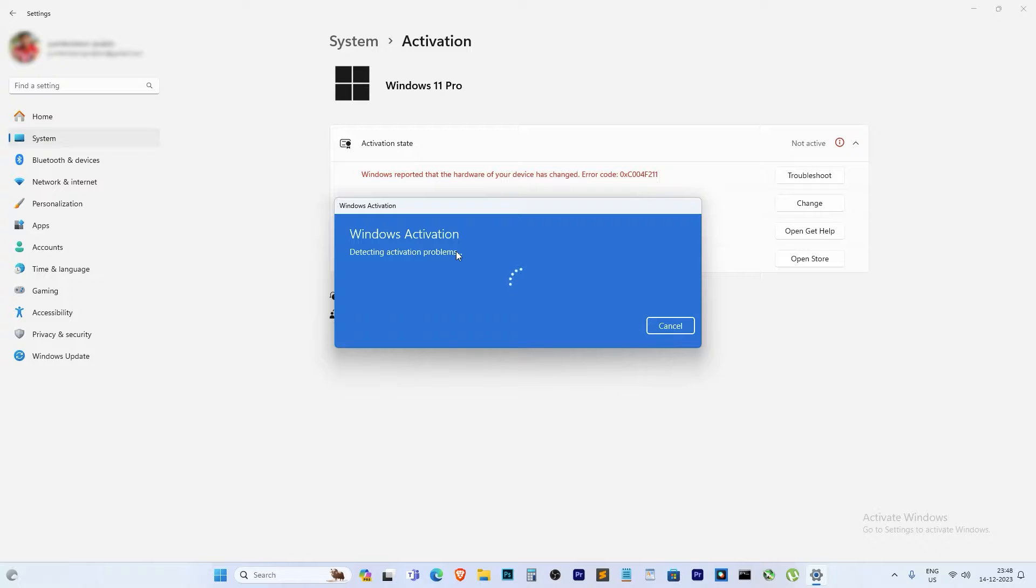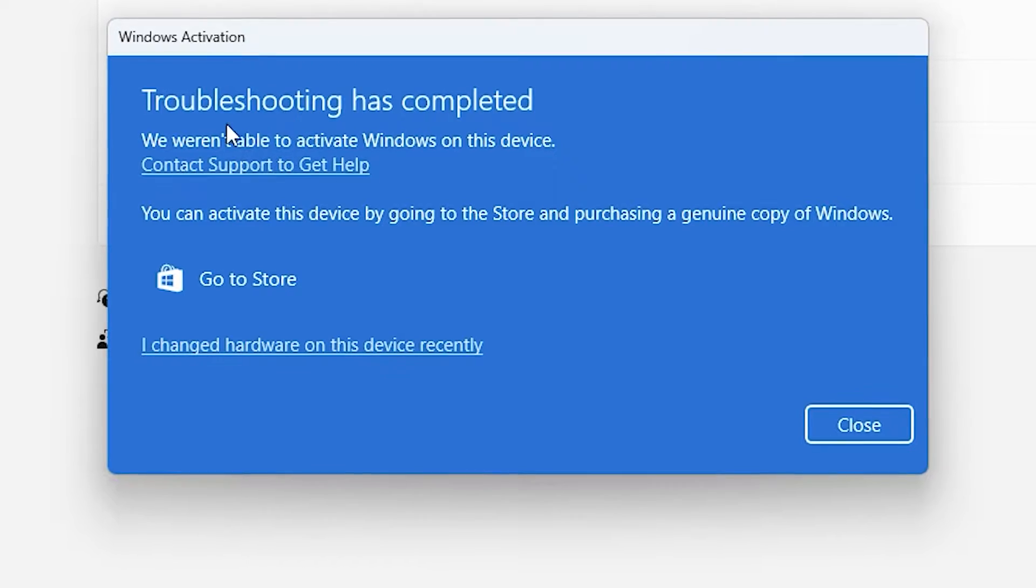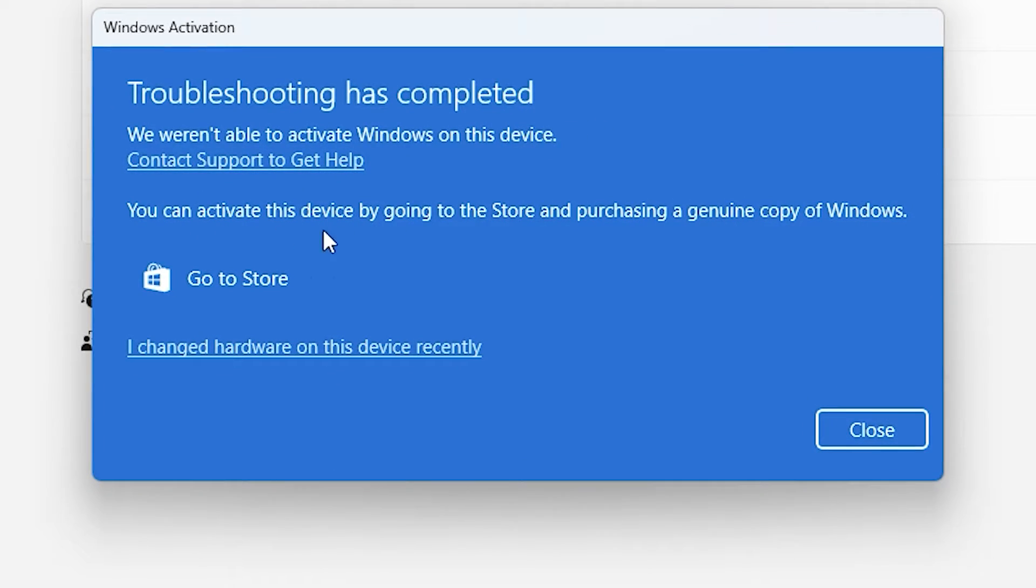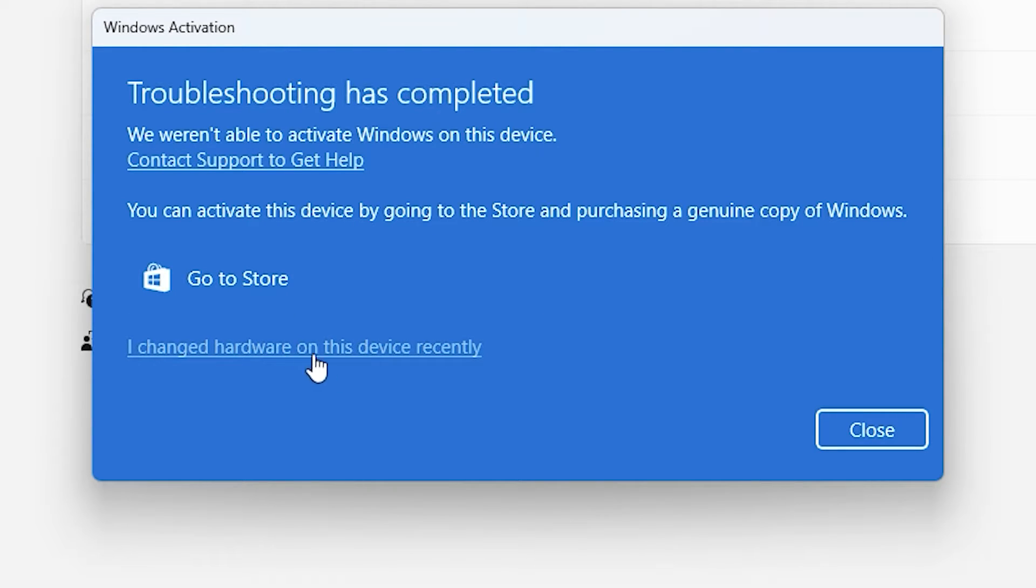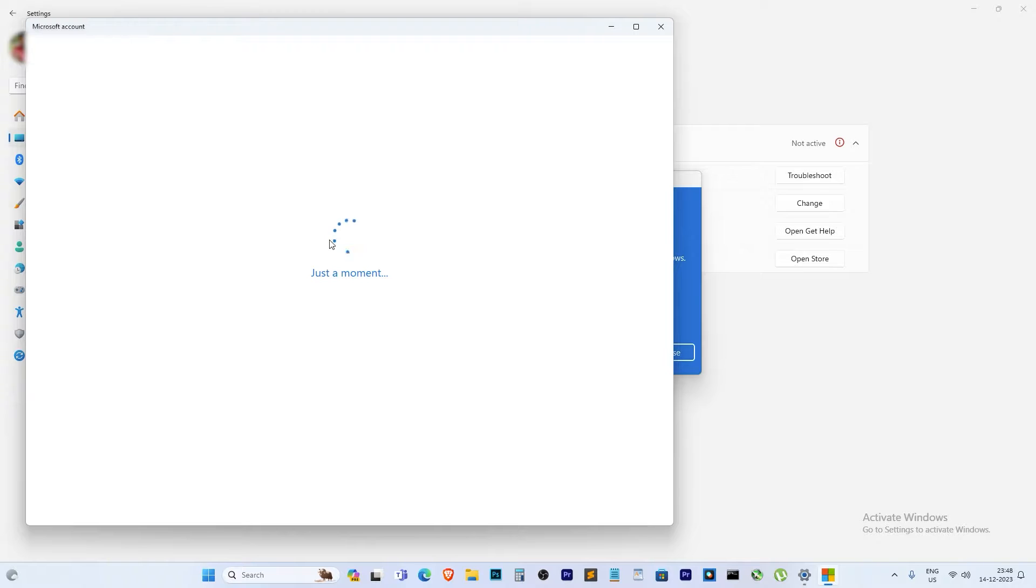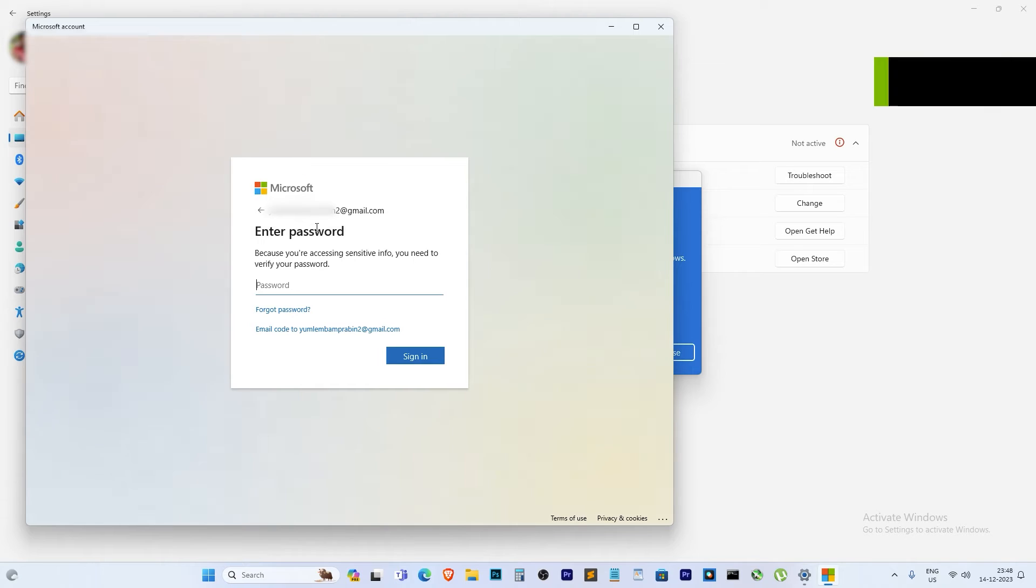It will show you a screen saying troubleshooting cannot activate Windows 11, but there is hope. Click on 'I changed hardware on this device recently.' This will prompt you to log in with your Microsoft account.